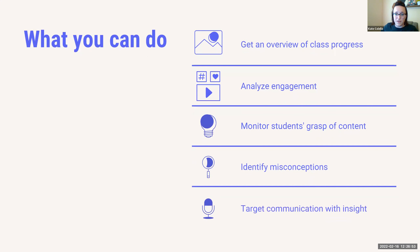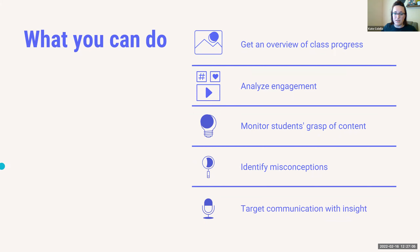To review our five strategies before we go into D2L: you can get an overview of your class progress; analyze engagement through time in content and discussions; monitor students' grasp of content through quizzes, rubrics, and grades; identify misconceptions through quiz statistics; and finally, use this information in communications with students and to inform your instruction.